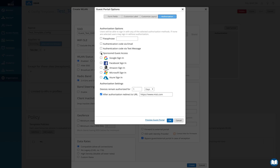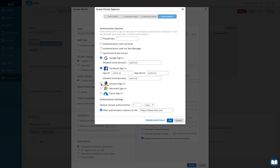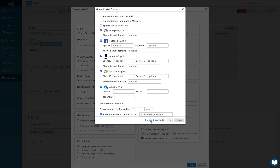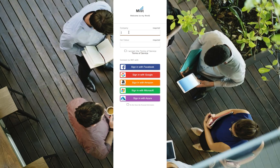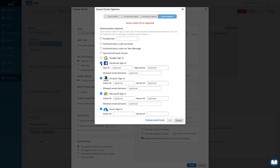Another option is social sign-in: you can give access through Google, Facebook, Amazon, Microsoft, or Azure sign-in. The person walking in can fill in their details and then authenticate through any of these sign-ins. I've never seen an internally built portal from any other vendor that offers this — MIST does not need any third-party tool; this is completely built into the cloud.